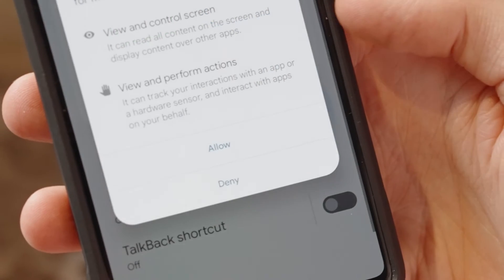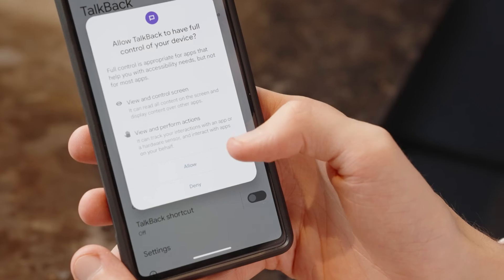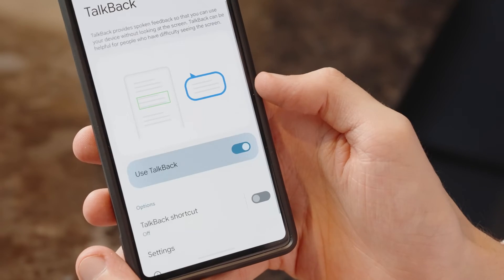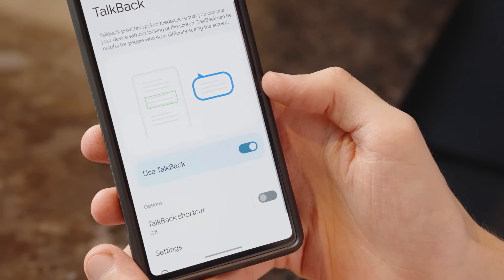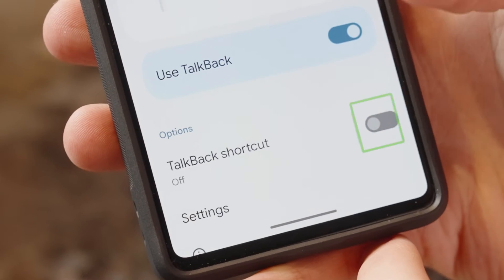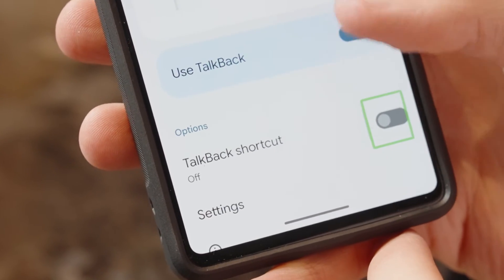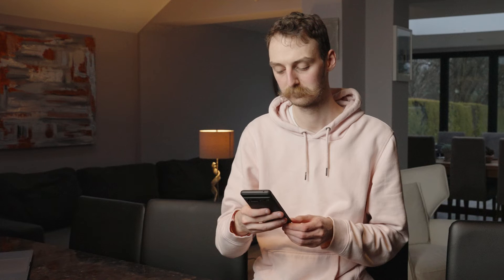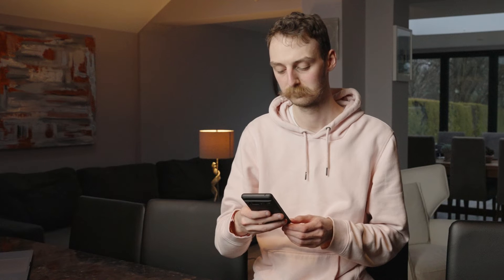If this is your first time enabling TalkBack, you will now be shown a brief tutorial on how to use it. You can also toggle the TalkBack shortcut to make TalkBack more easily accessible.